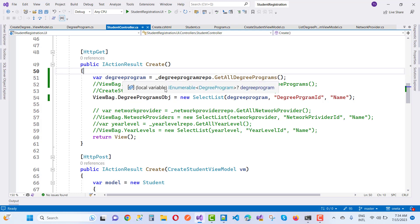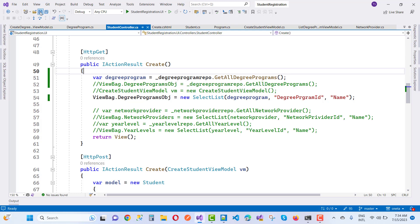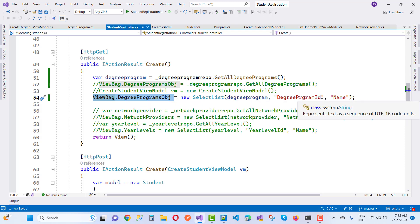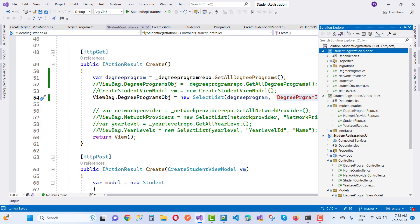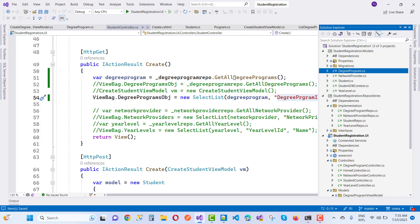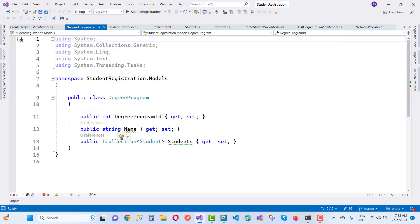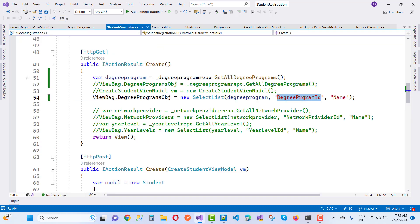In the degree program we have an IEnumerable type of degree program. After that we bind degree programs on the ViewBag as a degree program object using a new SelectList with degree program ID. In the model, you can see the degree program has a degree program ID and name property. Everything looks fine.